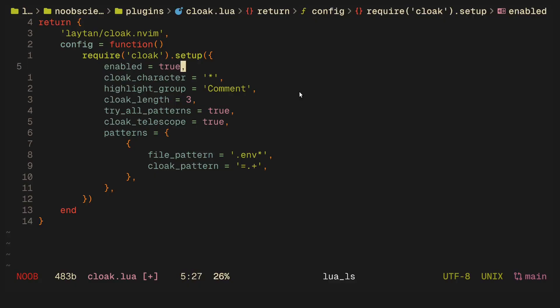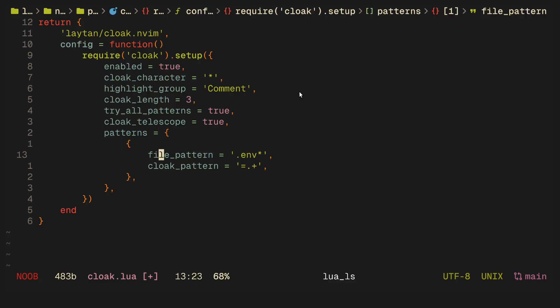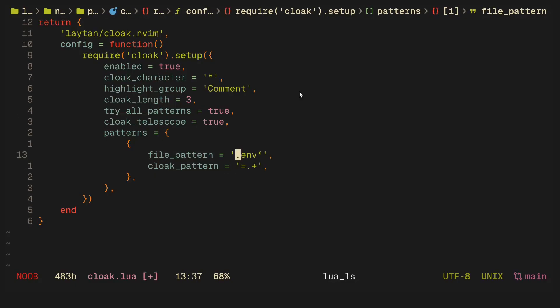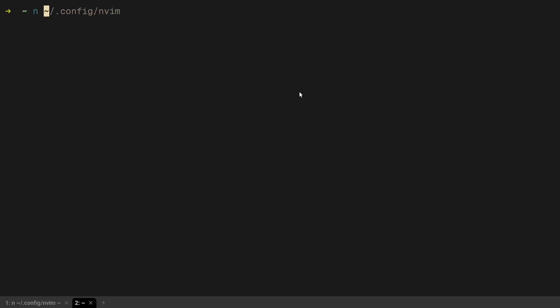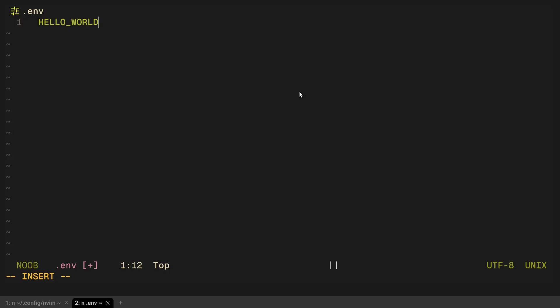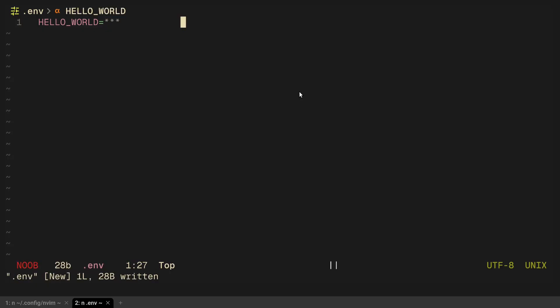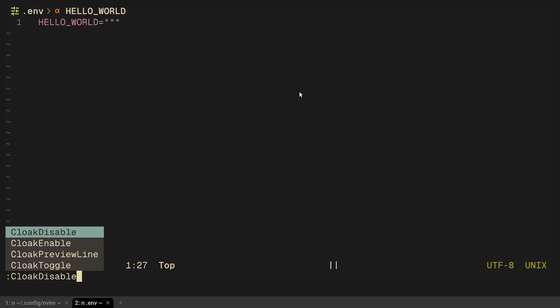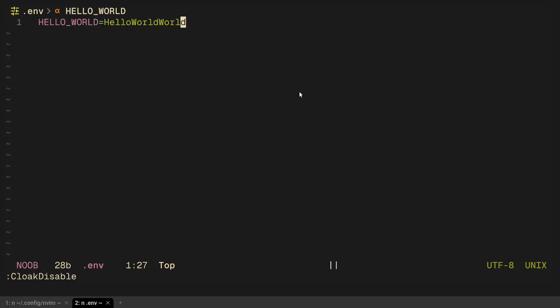All it does is replaces the .env file values with a random pattern. If I open up a .env file right here and I say hello world, as you can see I'm able to see the hello world although the actual key value itself is obscured. If you use any kind of streaming setup, I would highly recommend you have this plugin.